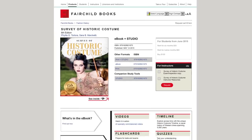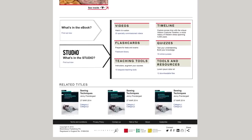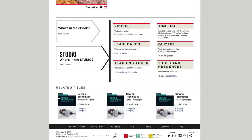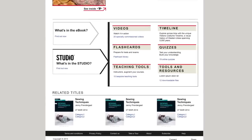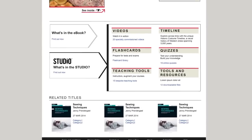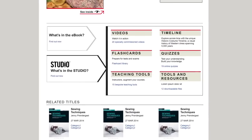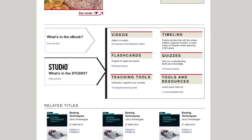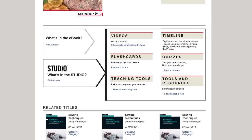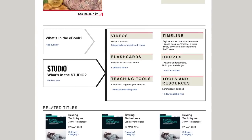Studios include videos, flashcards, timelines, quizzes, and other tools that are fully integrated with the textbook. Students who purchase the print book can gain access to the studio by using the code on the free studio access card.